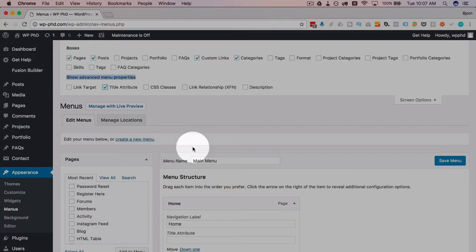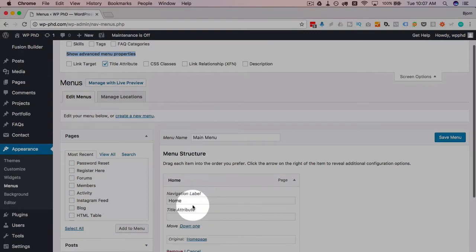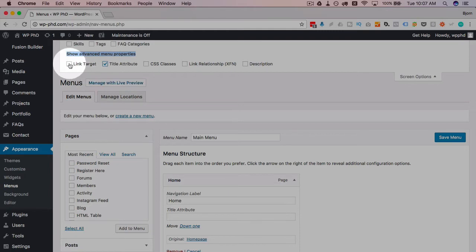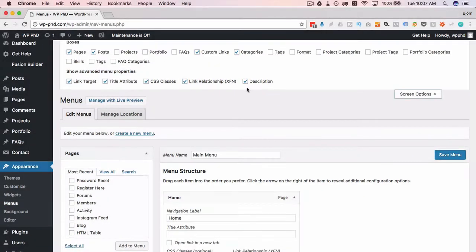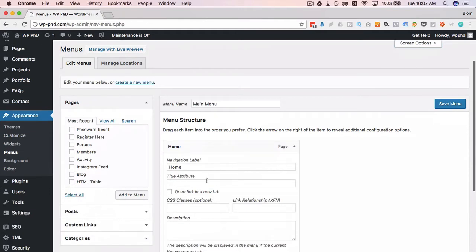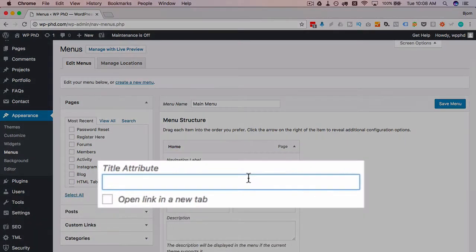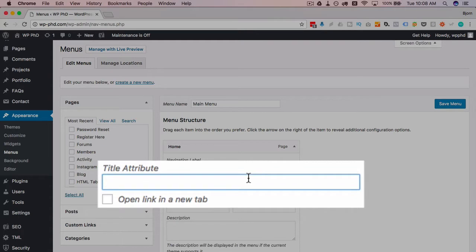So if we check that box, this little input field appeared. We have more fields as well. I'm just going to check all of them and quickly explain what all of them are for you. So the title attribute is what's going to appear after we hover over the link for a few seconds. So I'm just going to call this go to homepage.